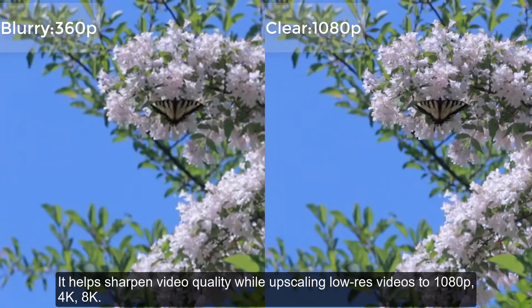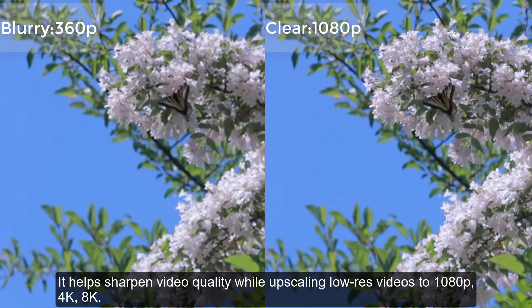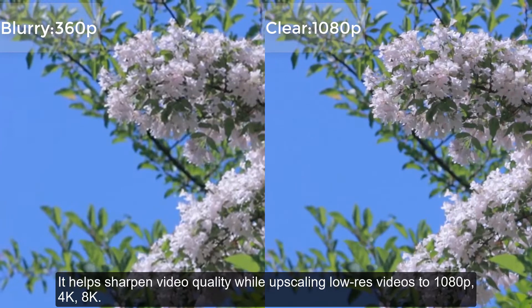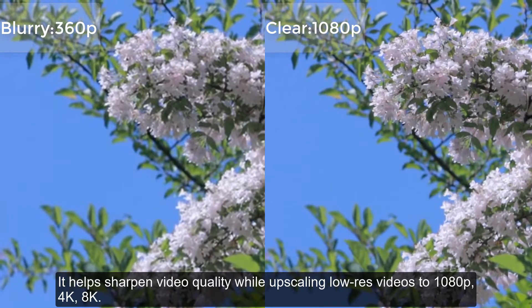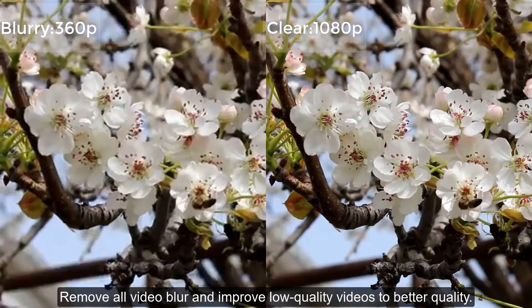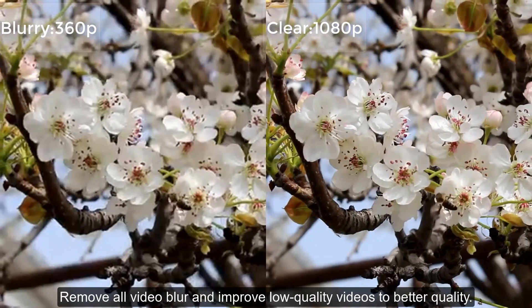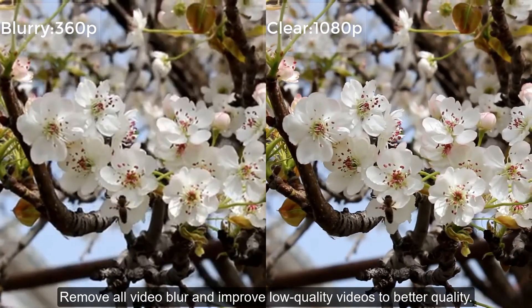It helps sharpen video quality, remove all video blur, and improve low quality videos to better quality.